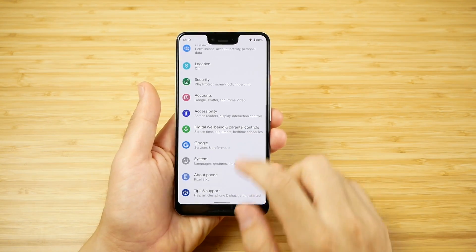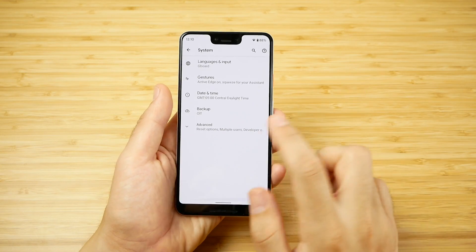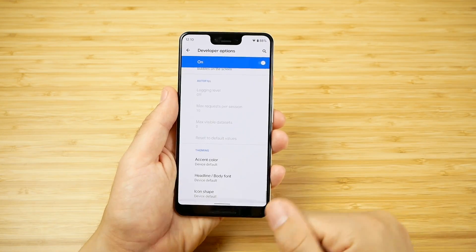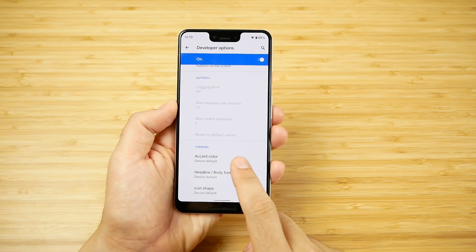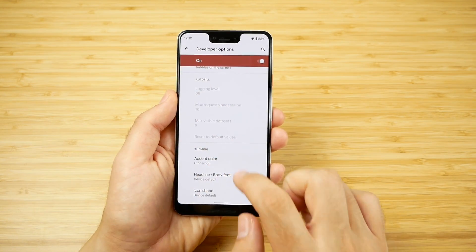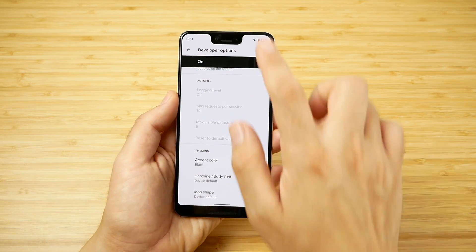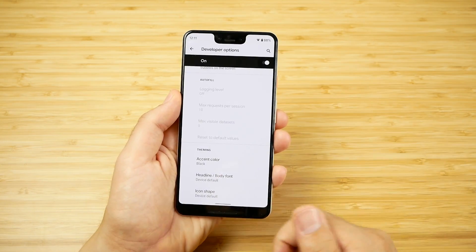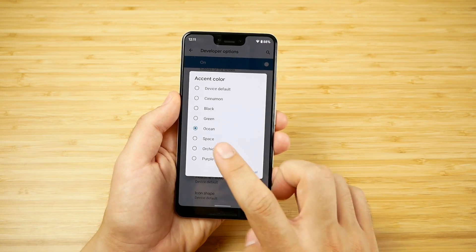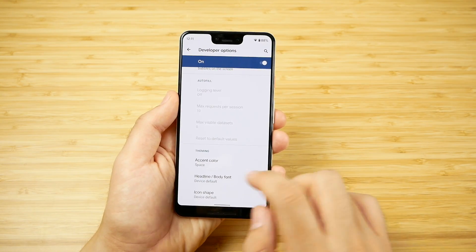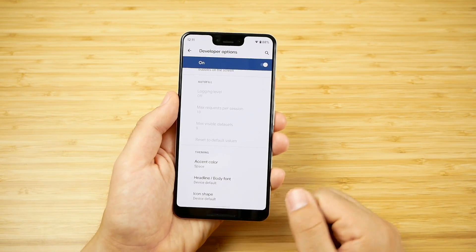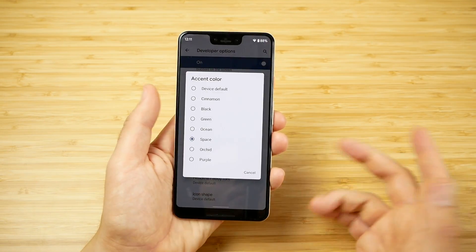The last thing I want to cover is a bonus feature: theming for Android 10. Go into System, then Advanced, then Developer Options, and scroll all the way down to the bottom where you'll see Theming. You can change the phone's accent colors — for example, Cinnamon or Black — and the toggles will change as well. You can also change the headlines and icon shapes, giving you a little more customization if you're willing to dig into Developer Options.